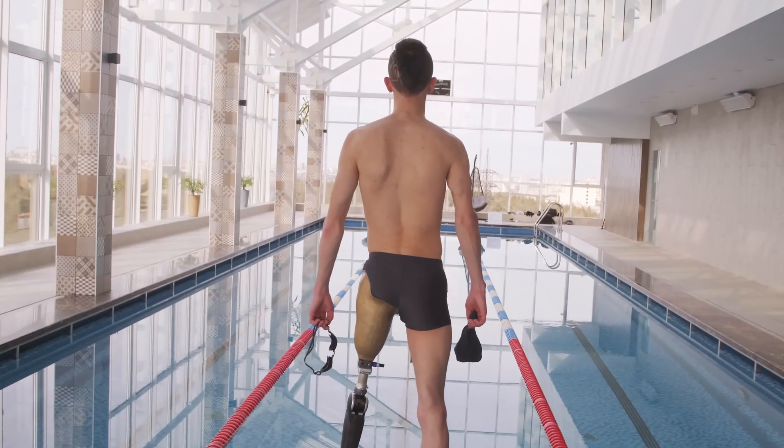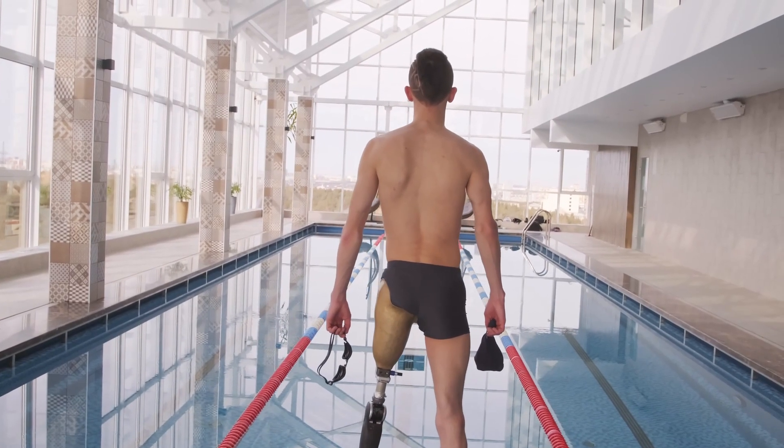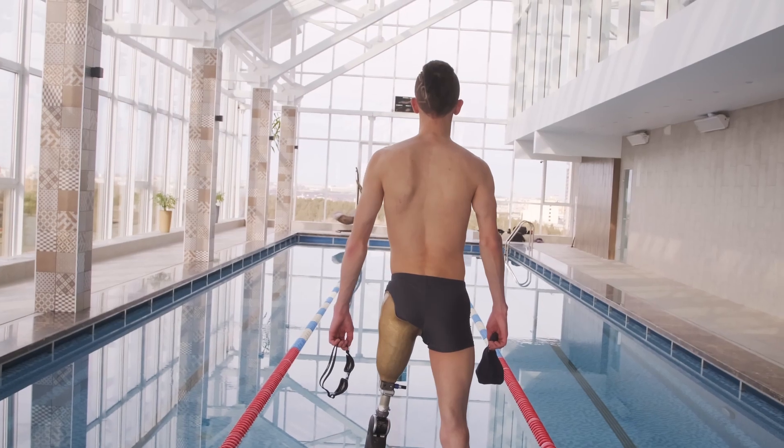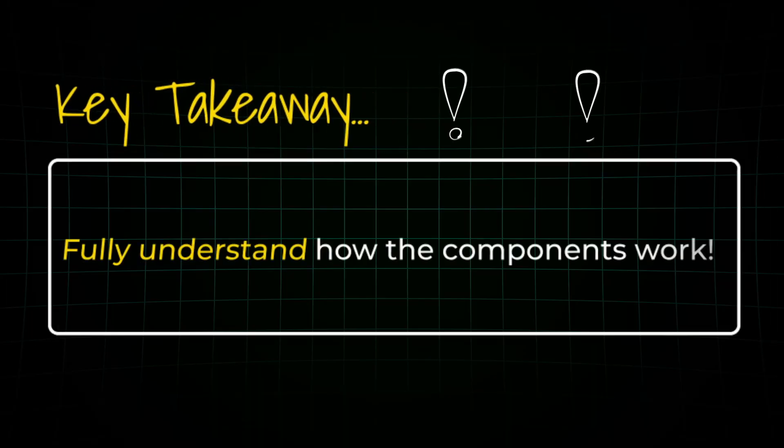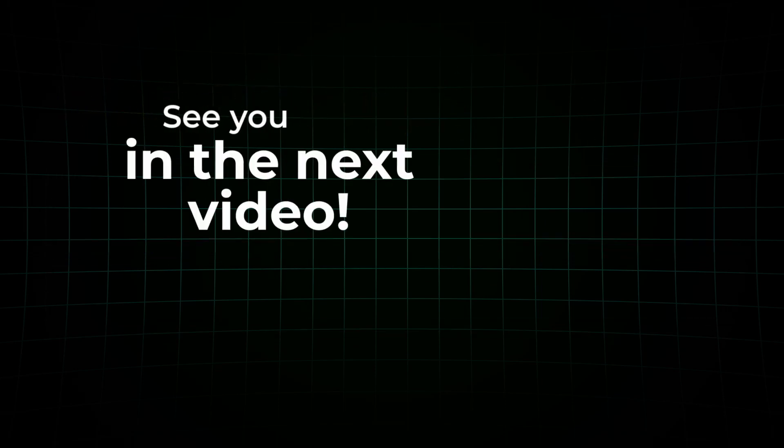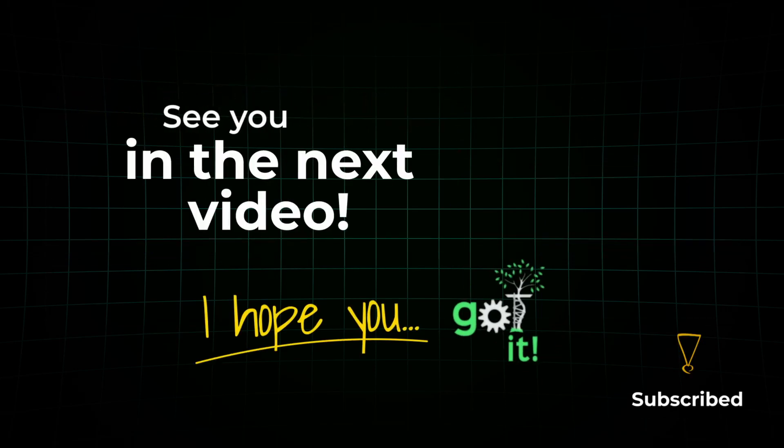And choosing the right one means matching the joint to the user's needs, activity level and comfort. But there's a key takeaway. You need to understand how these systems work. And the more you understand those fundamentals, the better care and advice you can give.